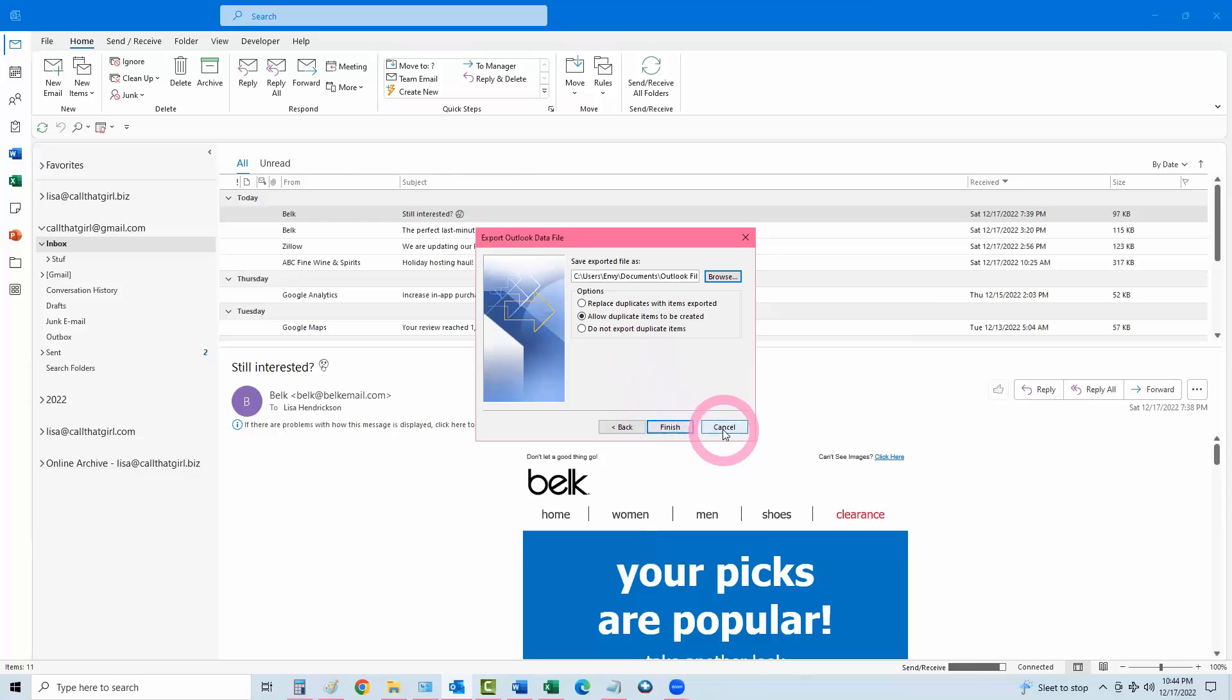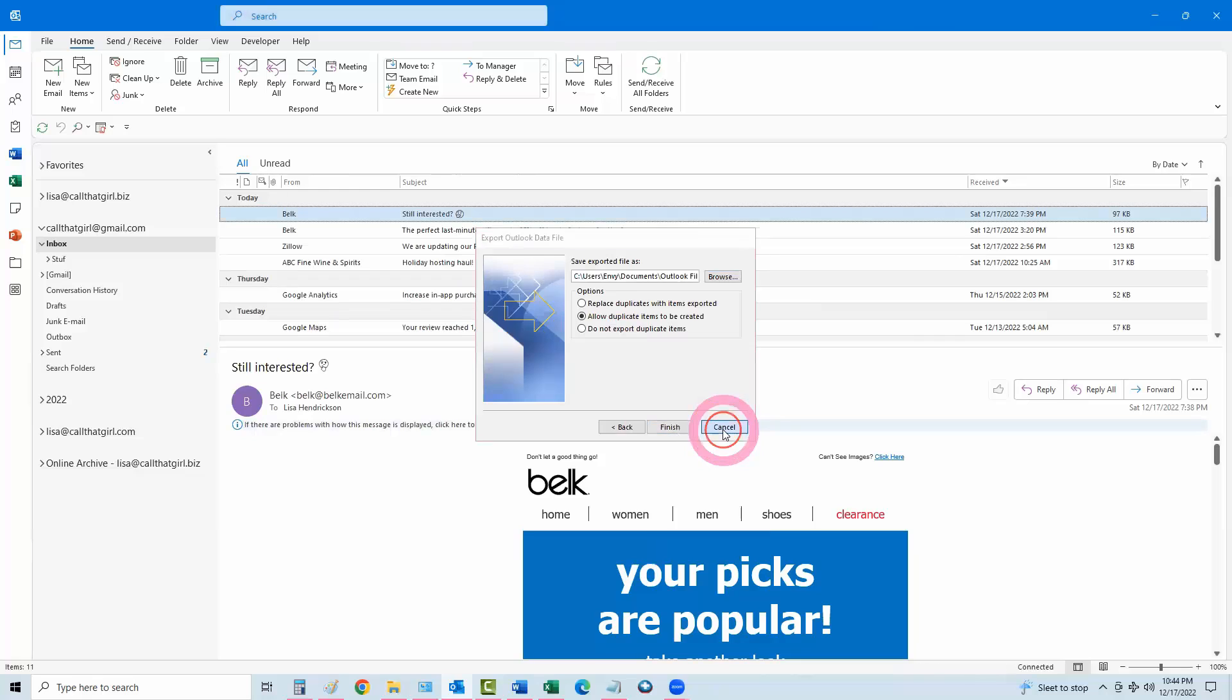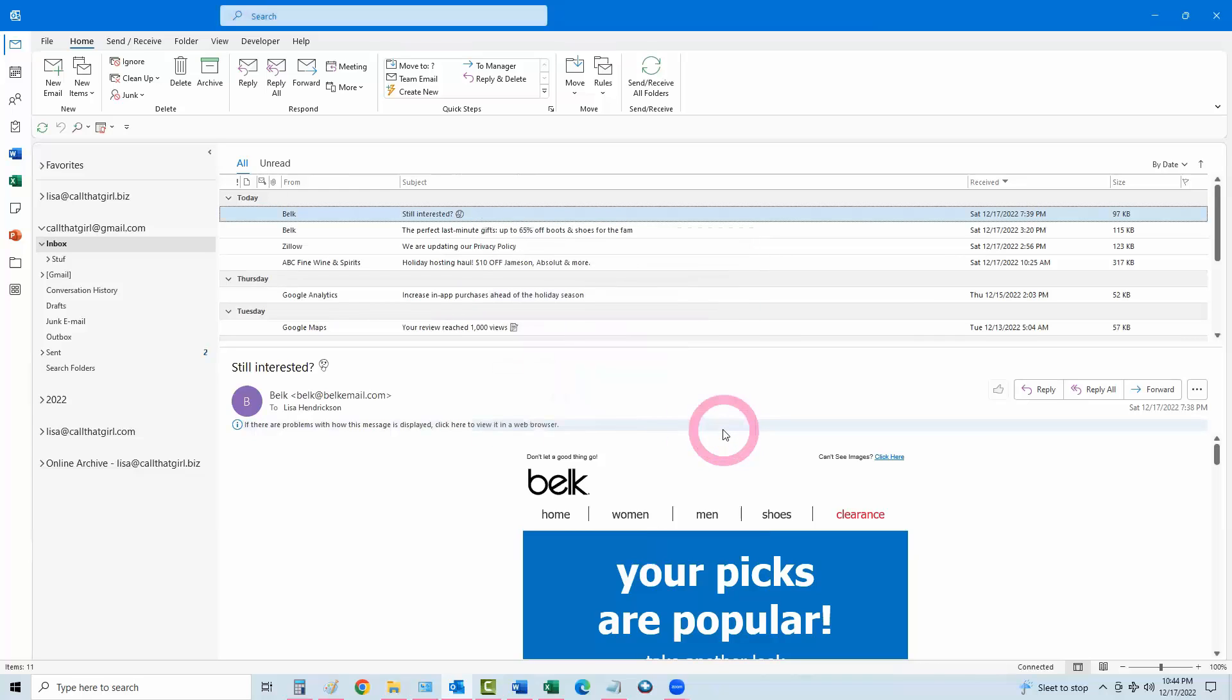I'm going to hit Cancel here. But that's kind of it. It's a real simple backup. And I recommend to people to do this on a weekly basis if you have a lot of email.